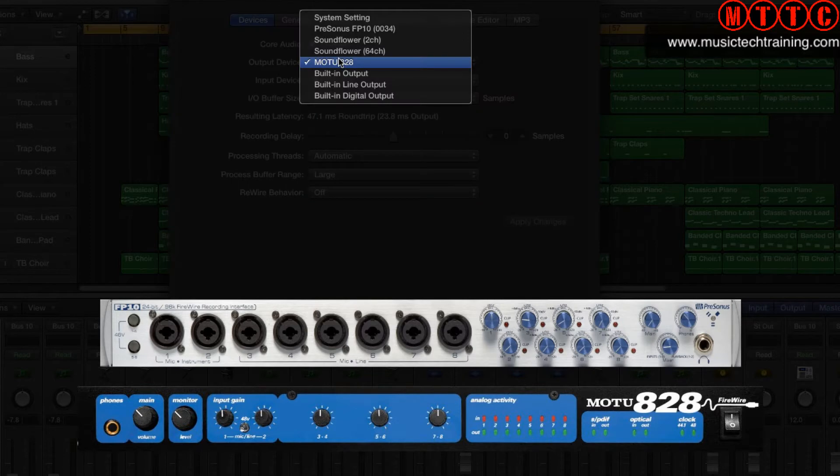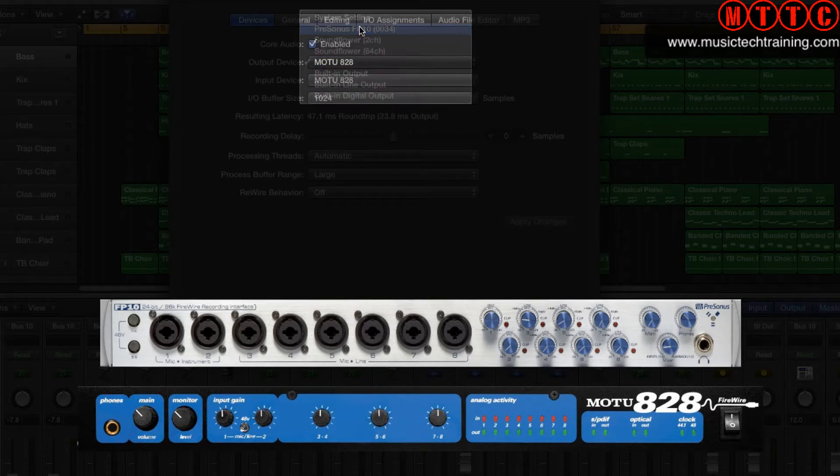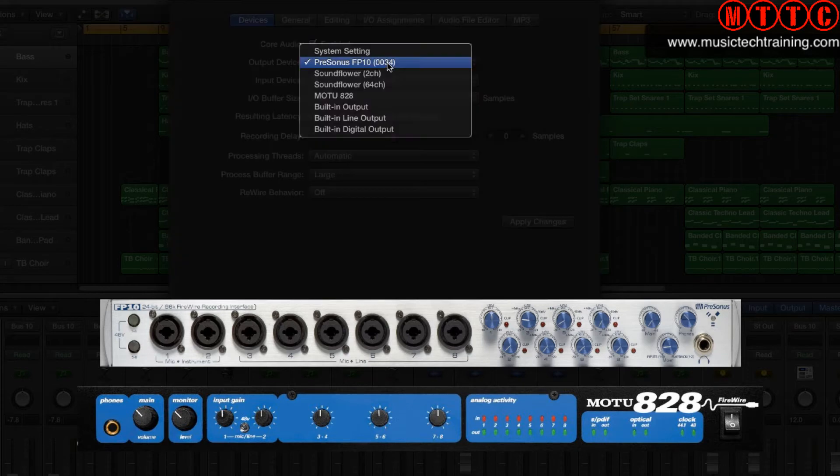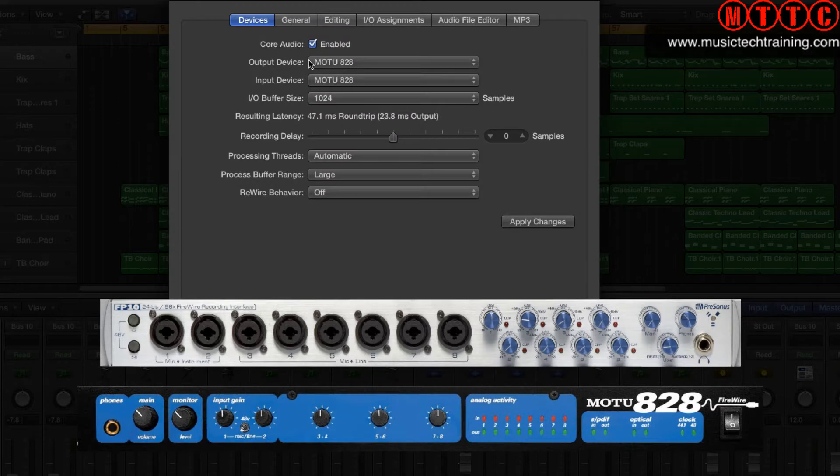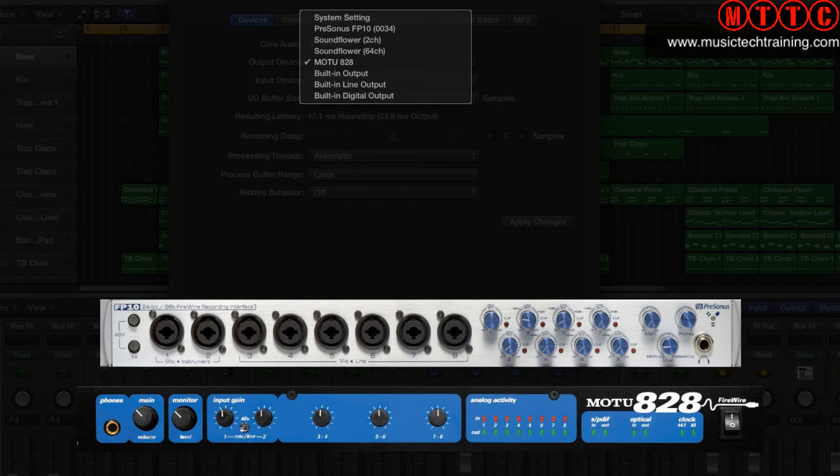Both of these interfaces give me 8 ins and 8 outs, which is a total of 16. However, they're not combined, so currently I'm just using the Motu and that's a maximum of 8 ins and outs.